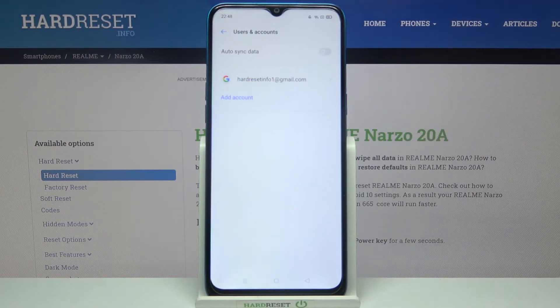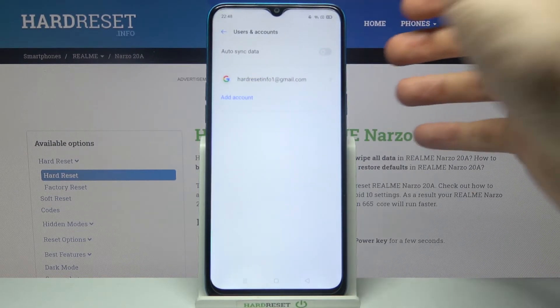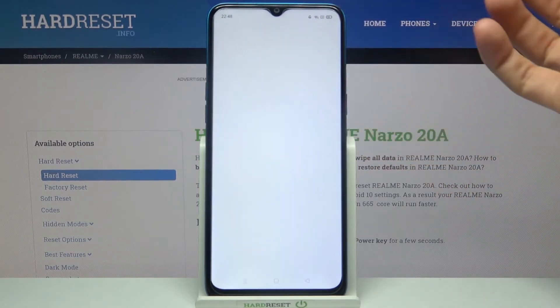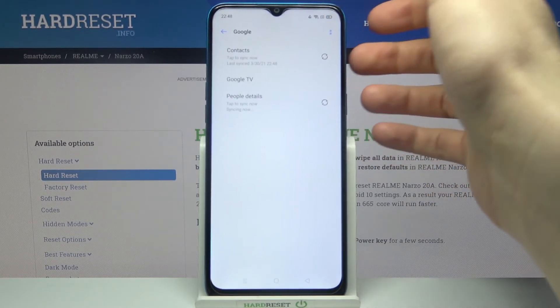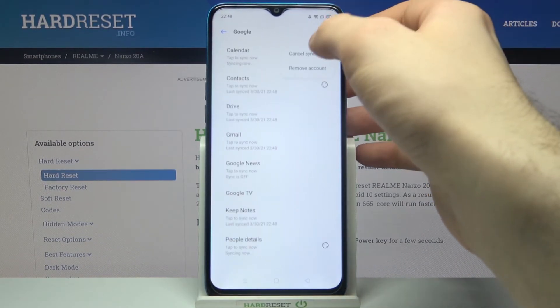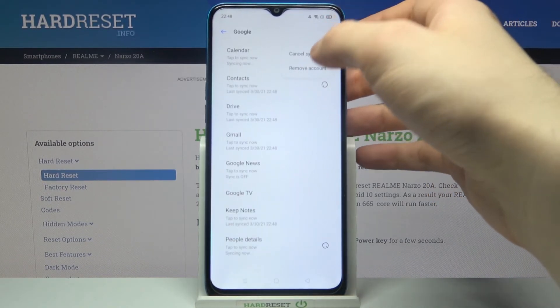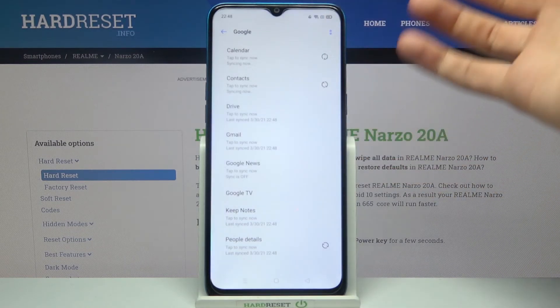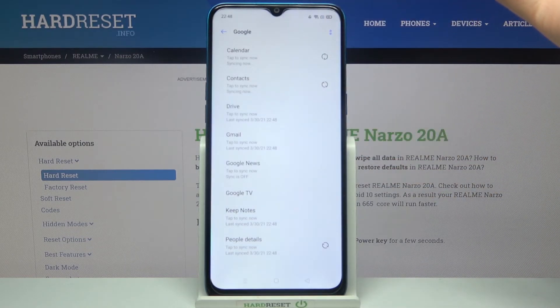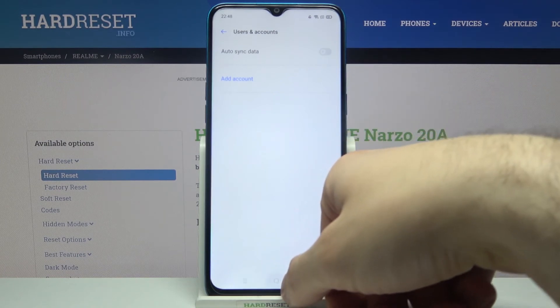Tap Accept, and after that your account will be added. If you want to delete your account, just select it and then tap Remove Account, and your account will be removed.